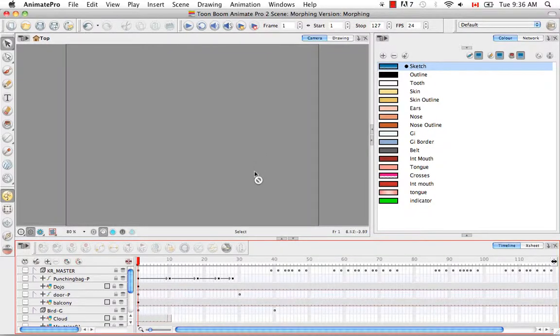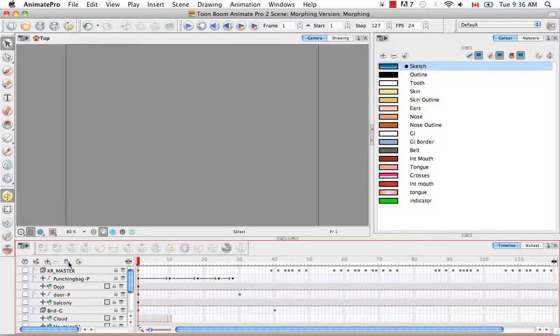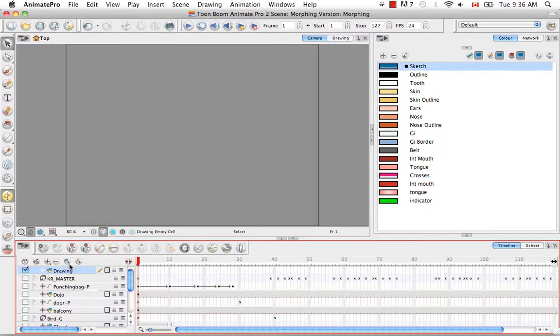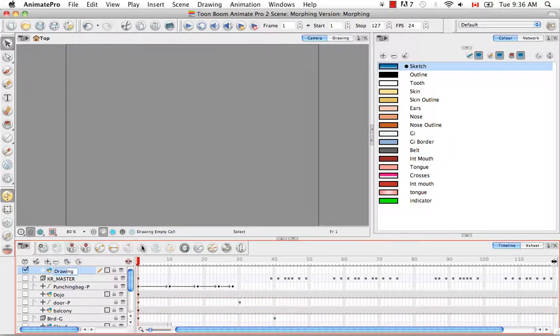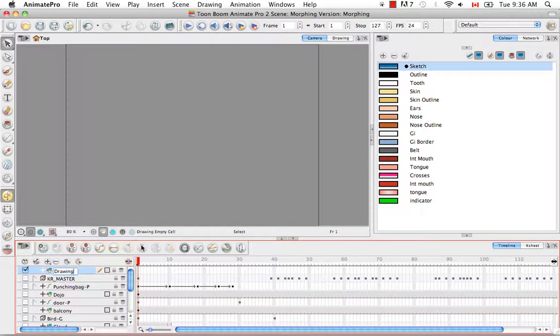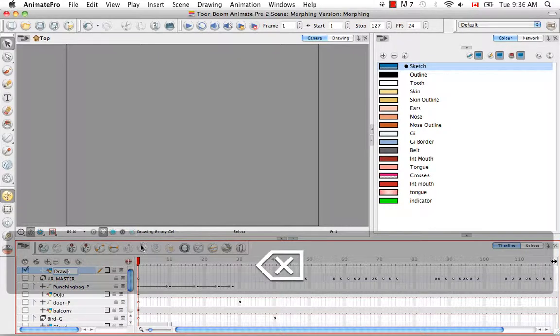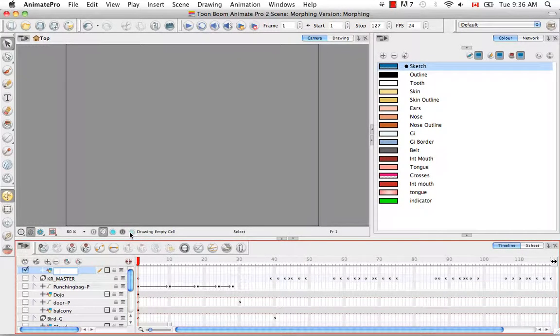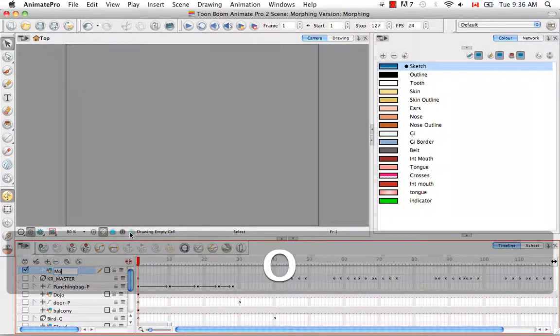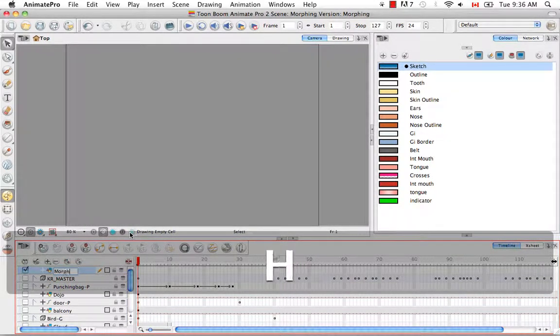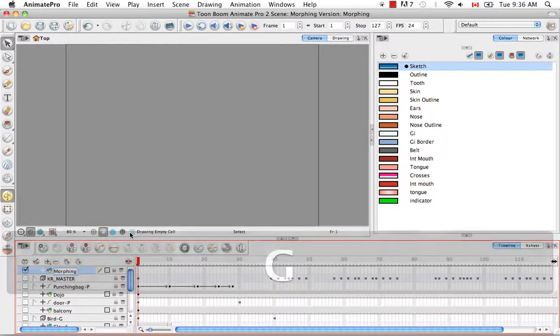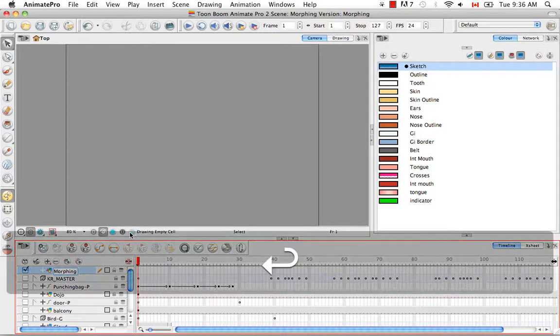Let's begin by going to the timeline and creating a new layer, and renaming that layer 'Morphing'.